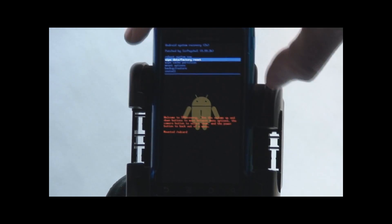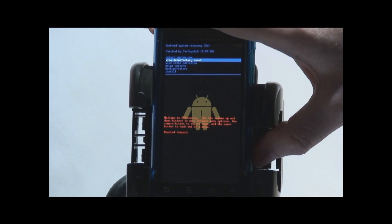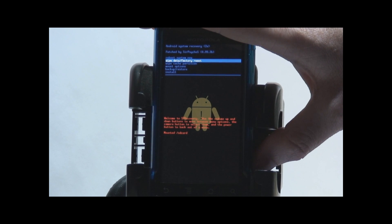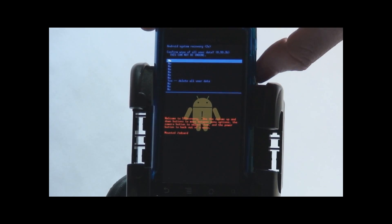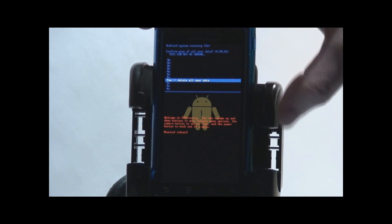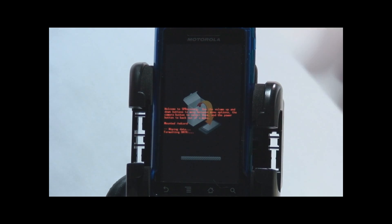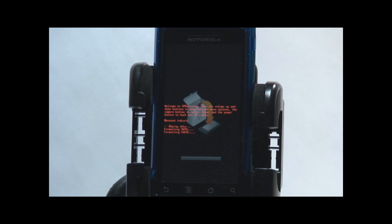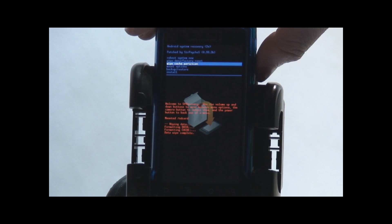Always a good idea to wipe data factory reset before you do anything with a new ROM. Unless you have a really good reason to keep it, like if you're upgrading a ROM that lets you keep your data partition. That's not the case for this ROM for sure, especially since I've been running the betas of the new Zoostroid ROM.